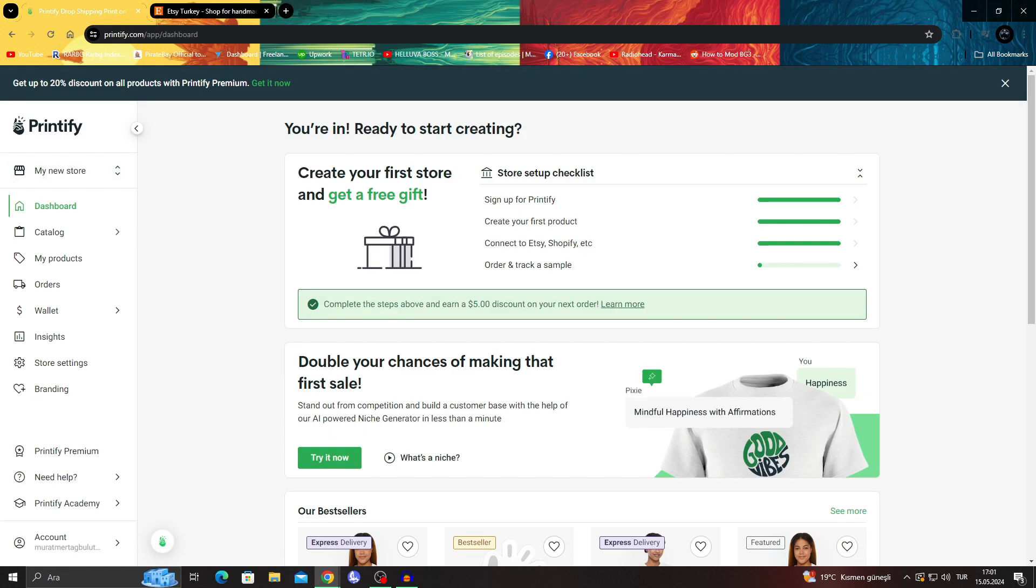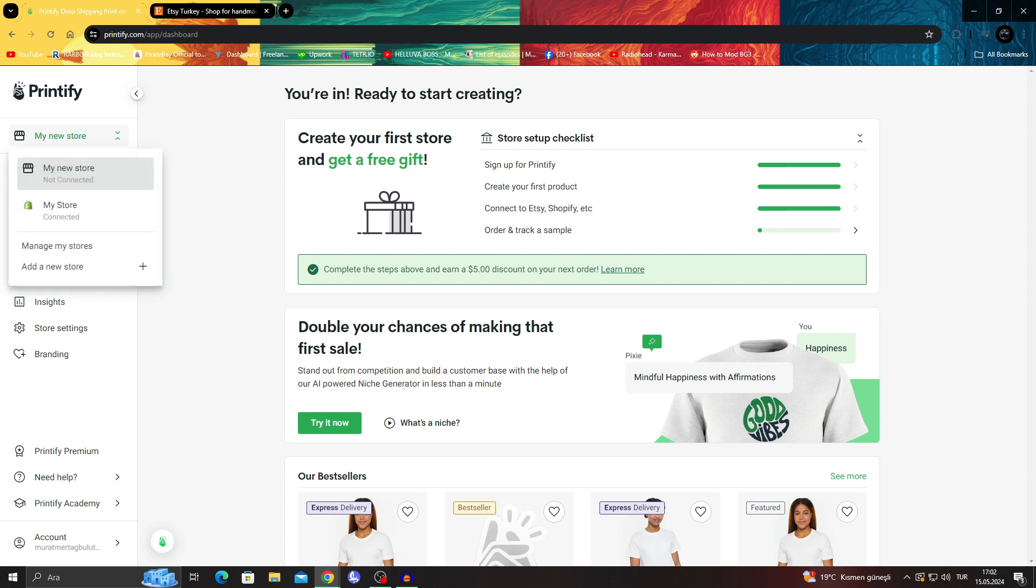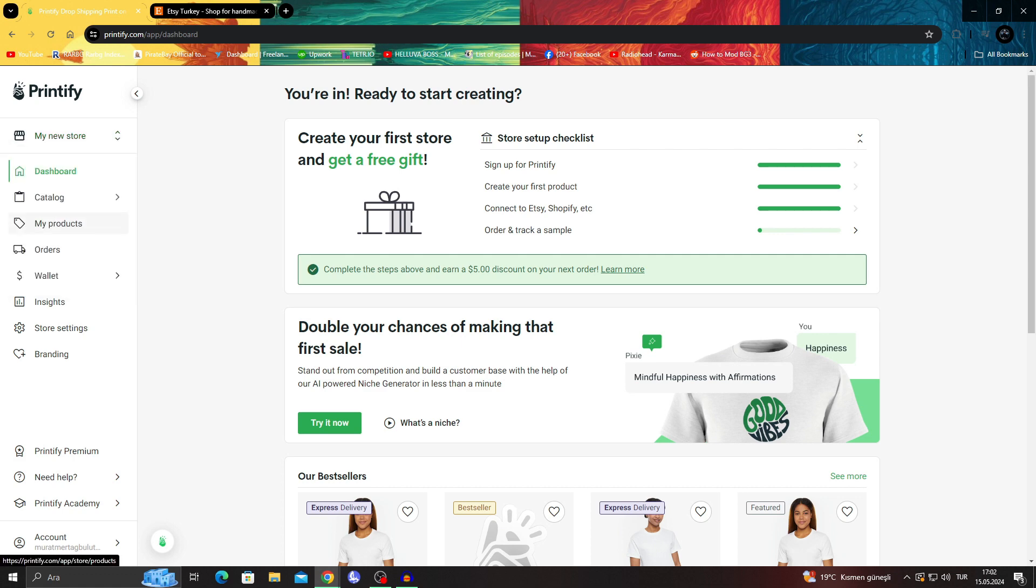And this is my dashboard. In the Printify dashboard, there is an option on the top left, as you can see, right under the Printify logo. There is a button called 'My New Store.' As you can see, when I click on it, it says 'My New Store,' and then there's another 'My Store' which is the Shopify store. But there is one missing.